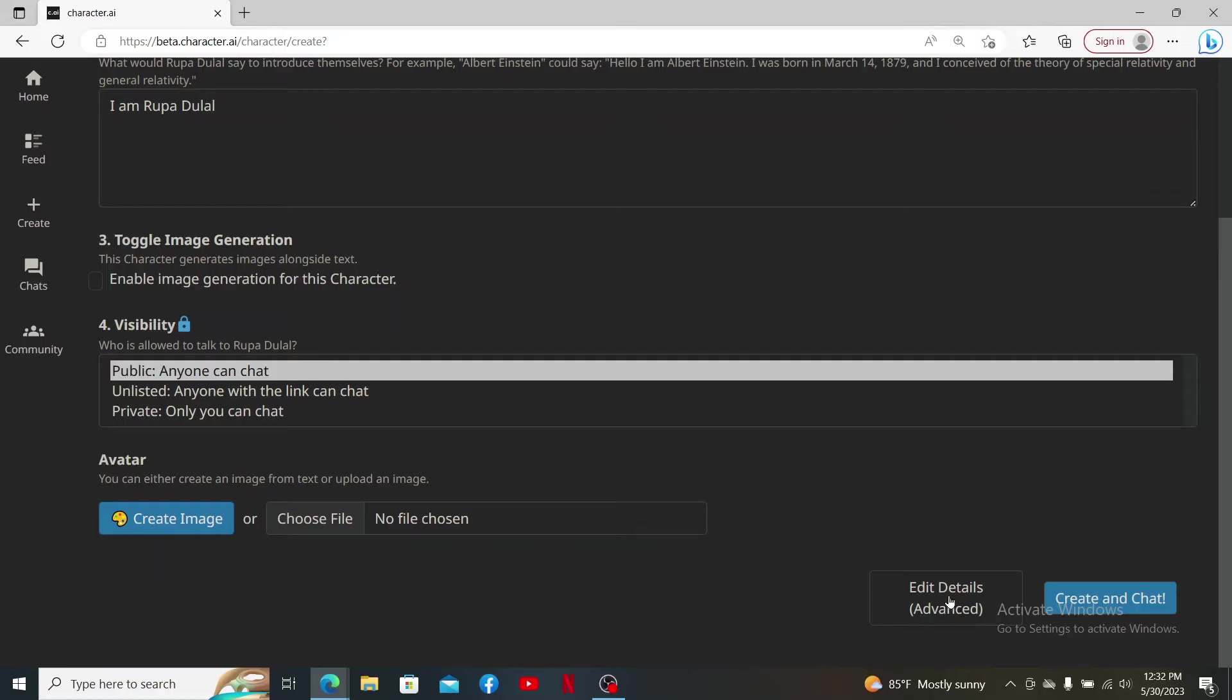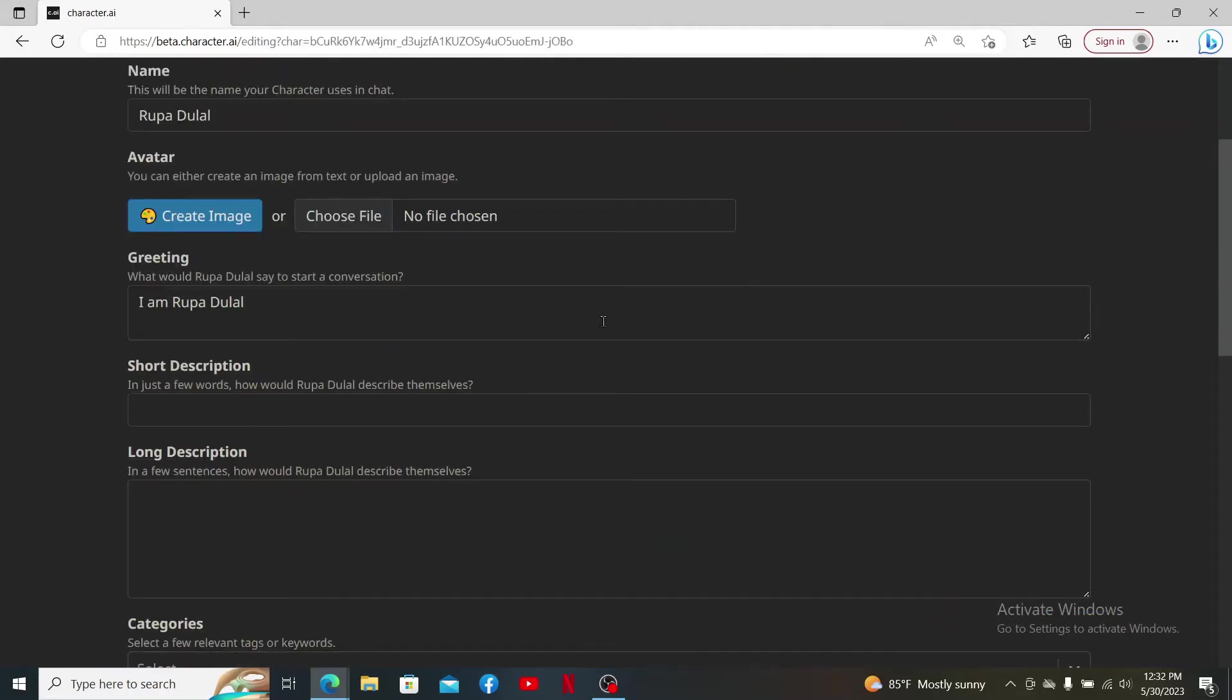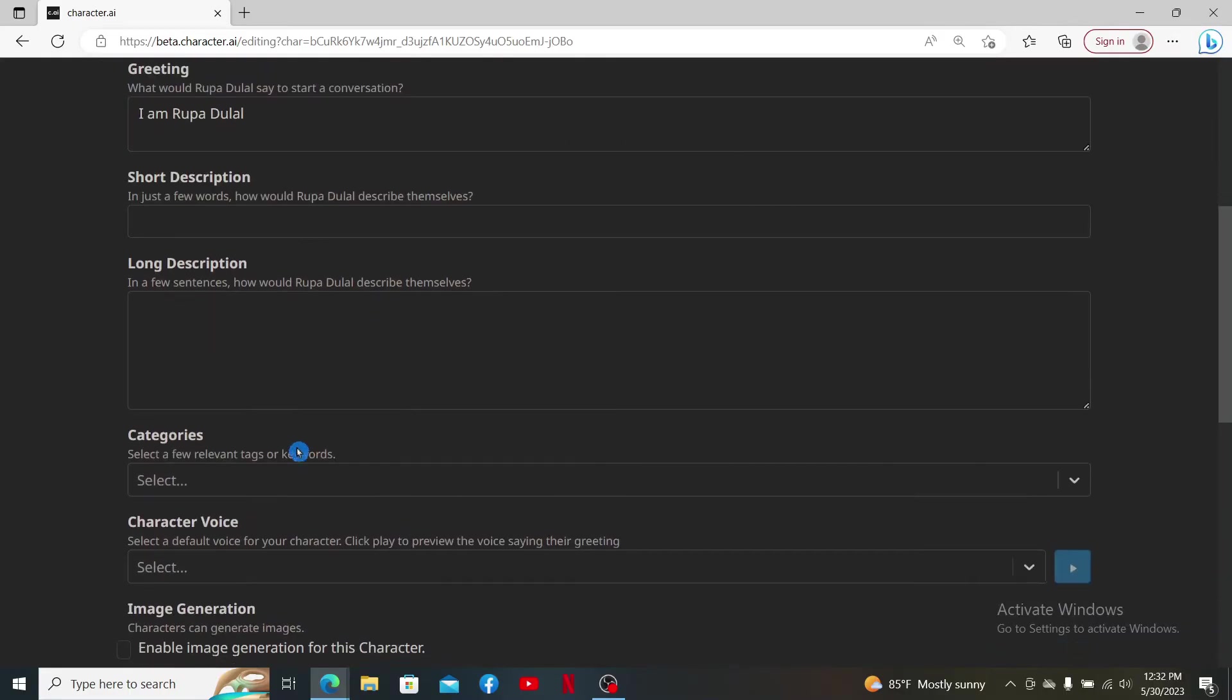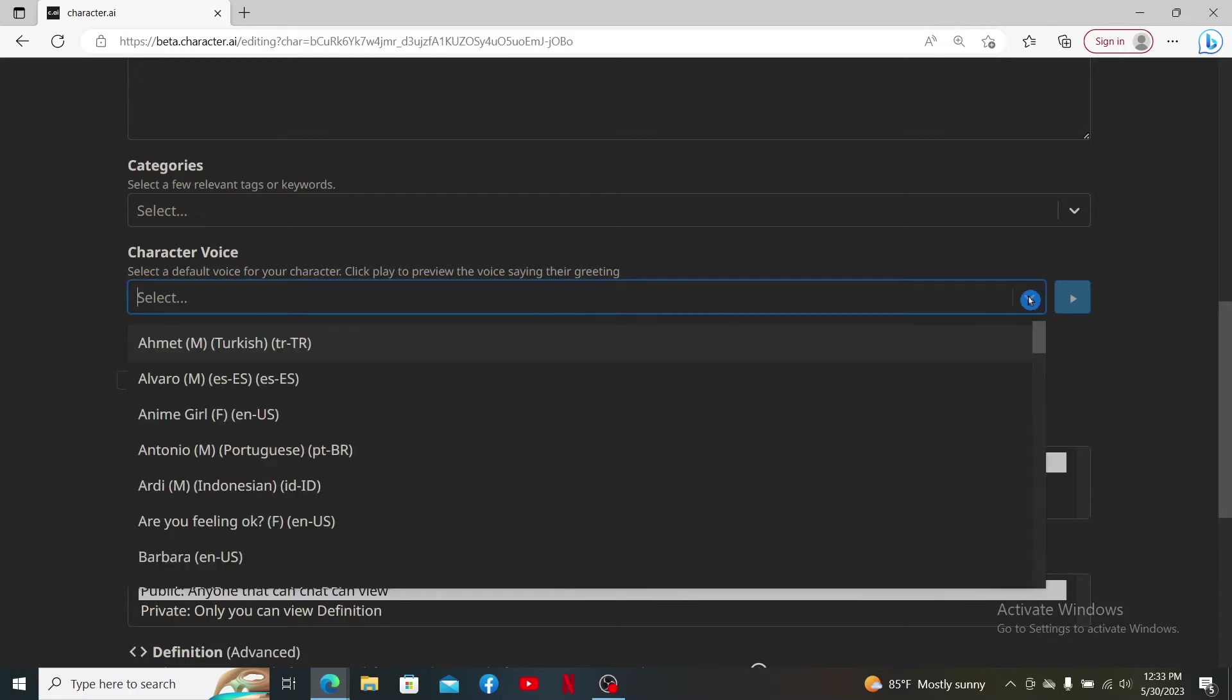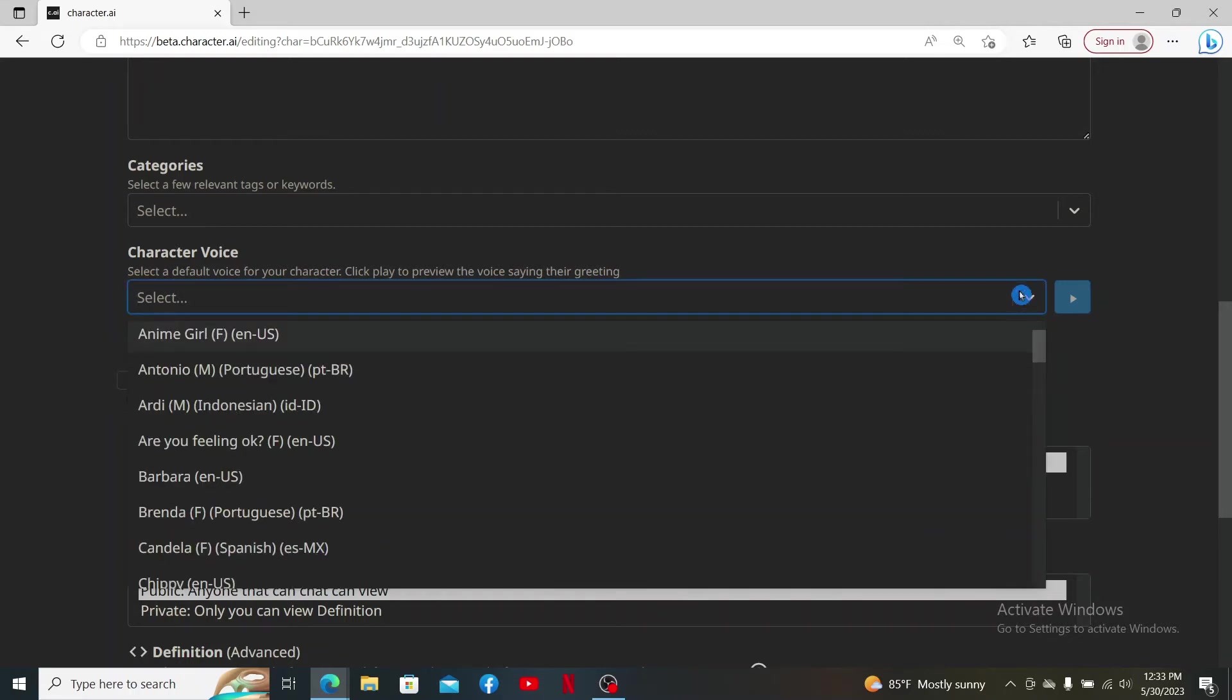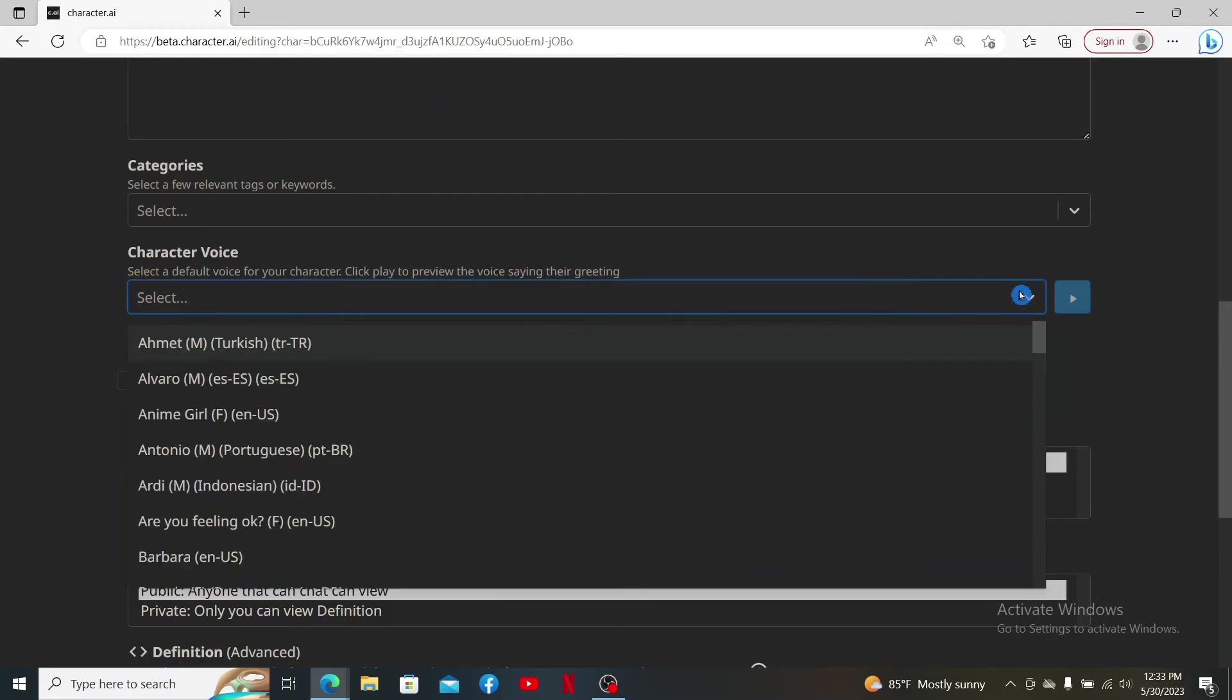Click on Edit Details Advanced Mode. Once you're done, you'll be able to see several other menus. Scroll down to Character Voice and click on the dropdown. From the dropdown menu, select the character voice.